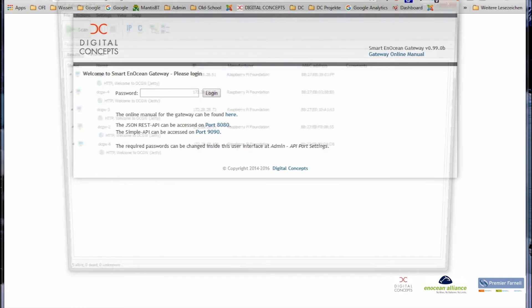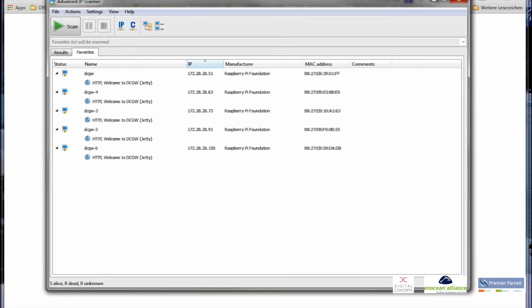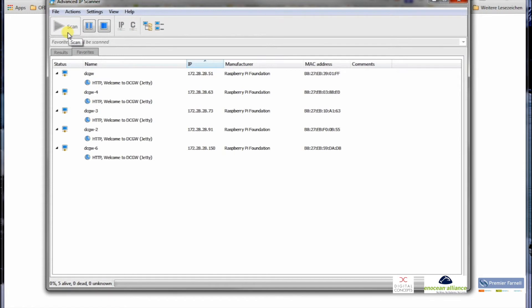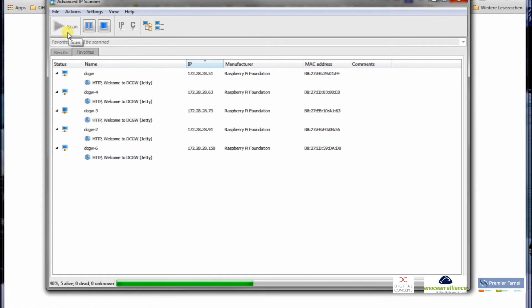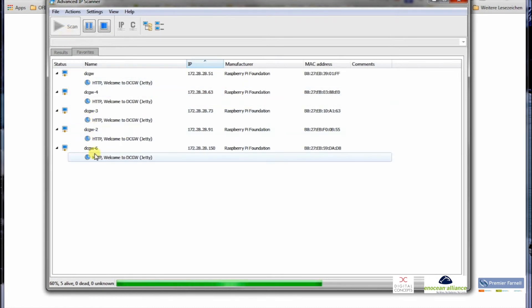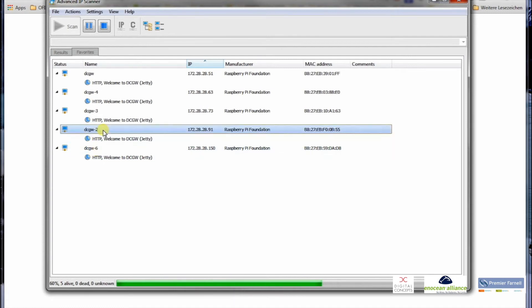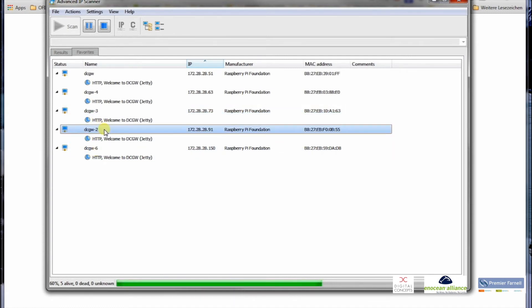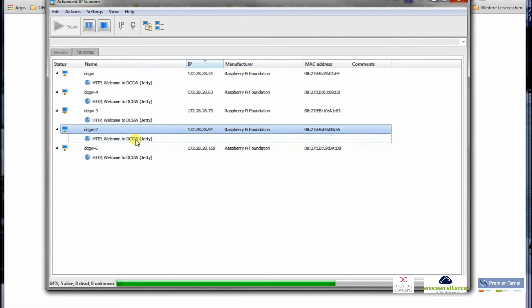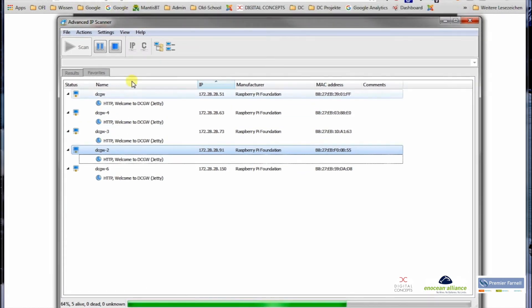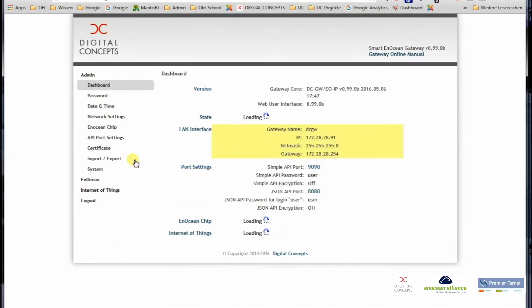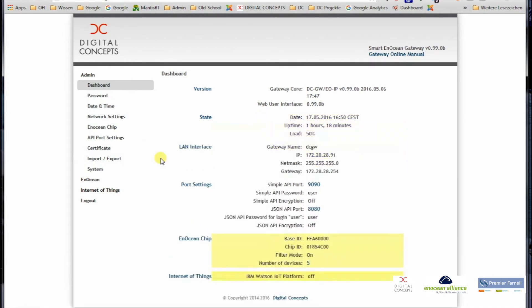So we go to the third possibility, which will be an IP scanner. Again, as with the Bonjour Browser, you just go, if you don't have one, type in IP scanner. There are lots of freeware tools to scan your local network. You can see the announcements here on the IP side are basically the same as on Bonjour. So the name gets also incremented by one for each new gateway, and the DCGV number 2 is here again on the 91, which is active, which is in the background, which you can see here. And again, a double click takes you to the login screen.